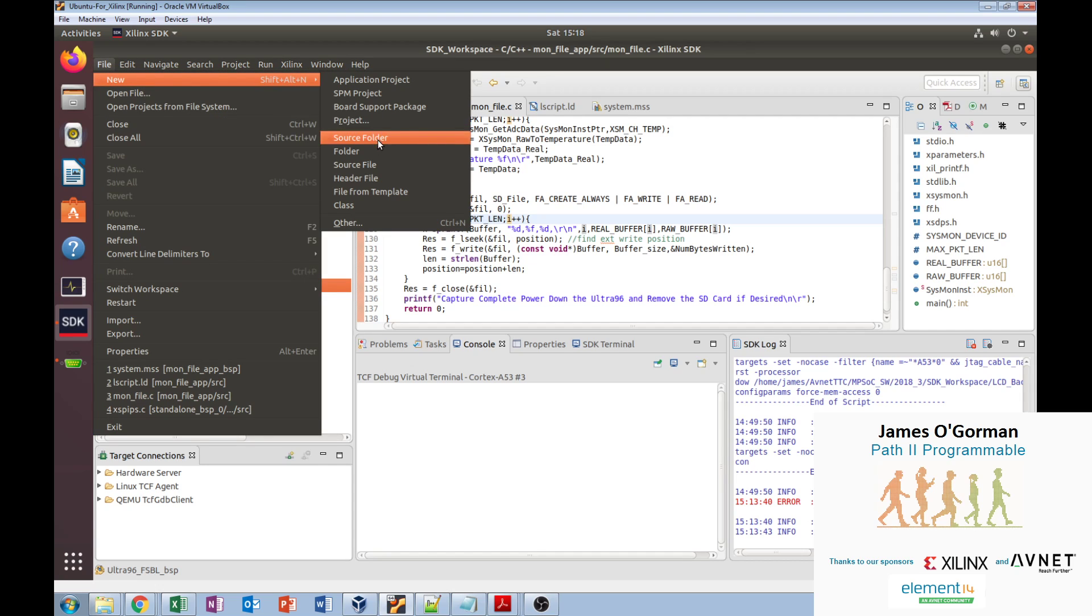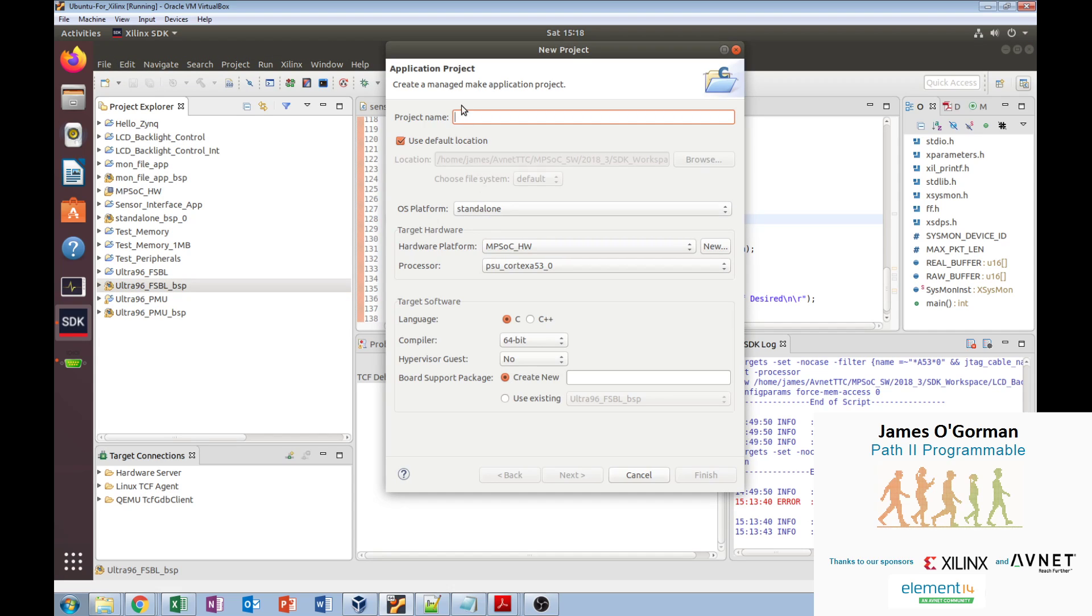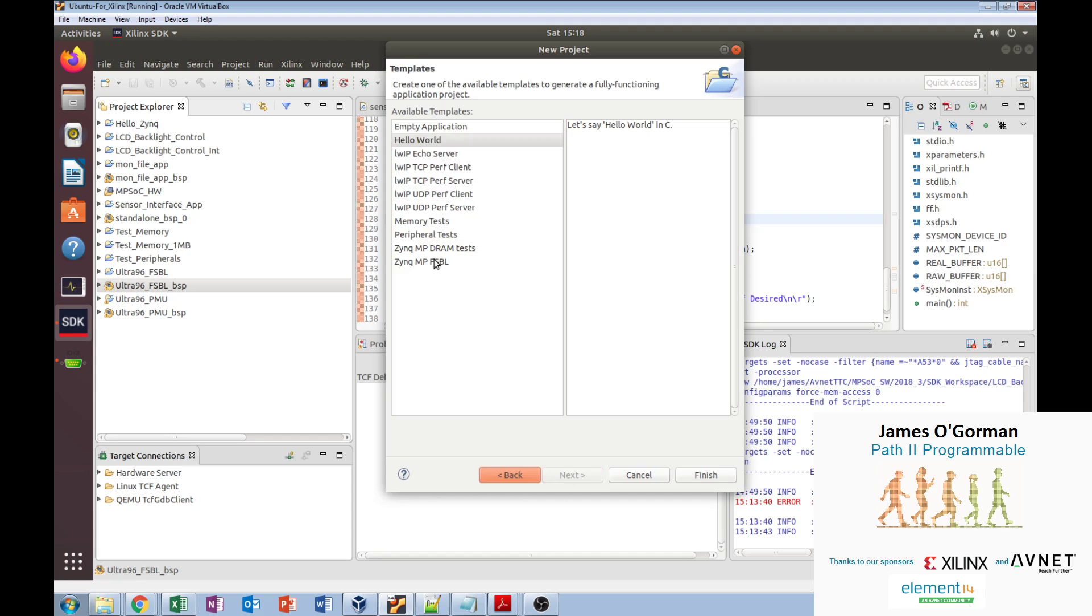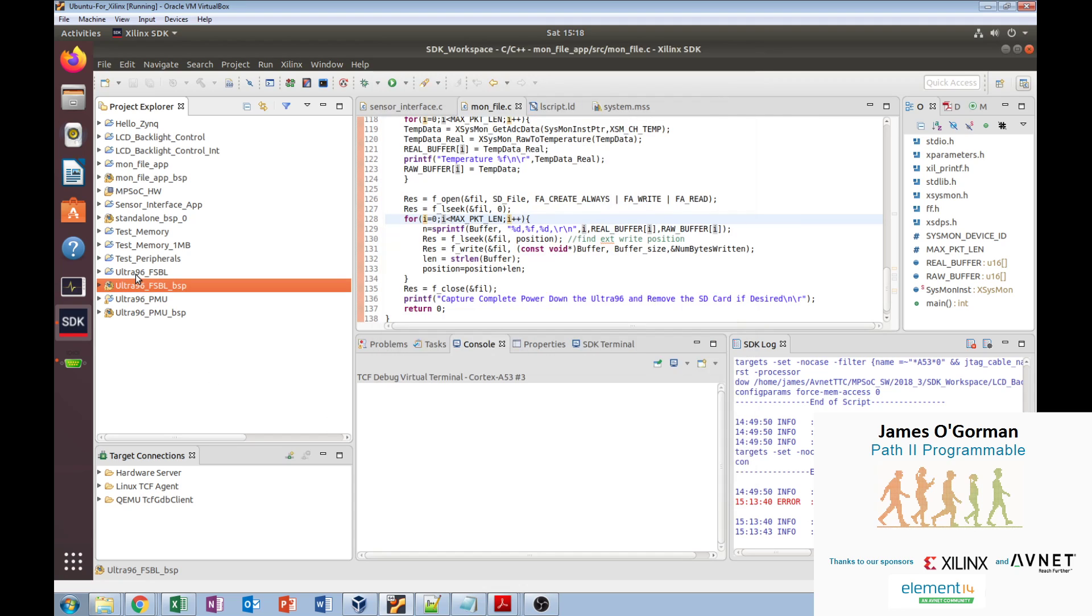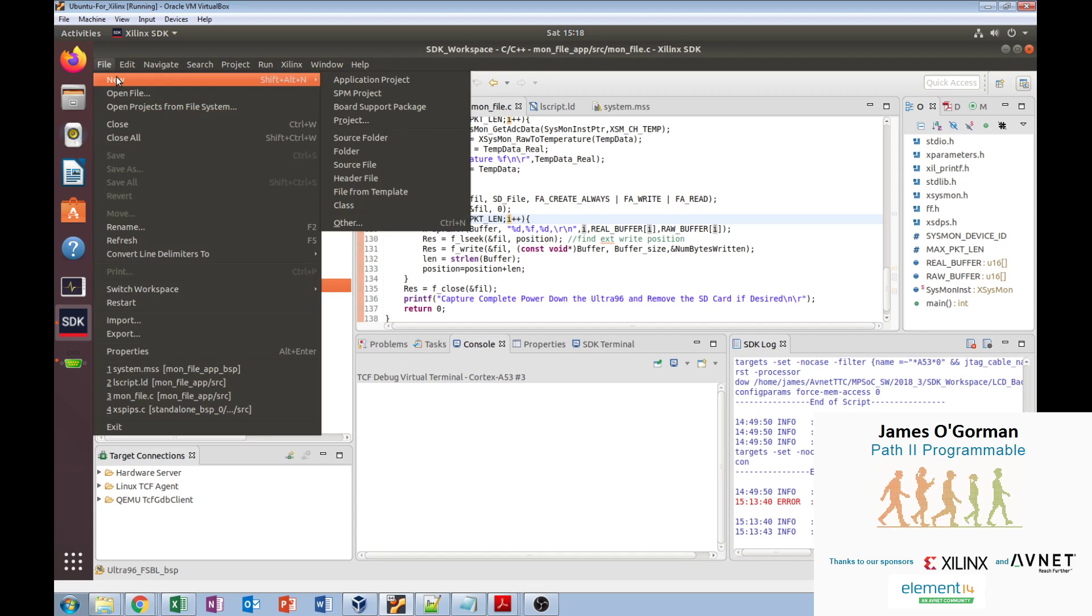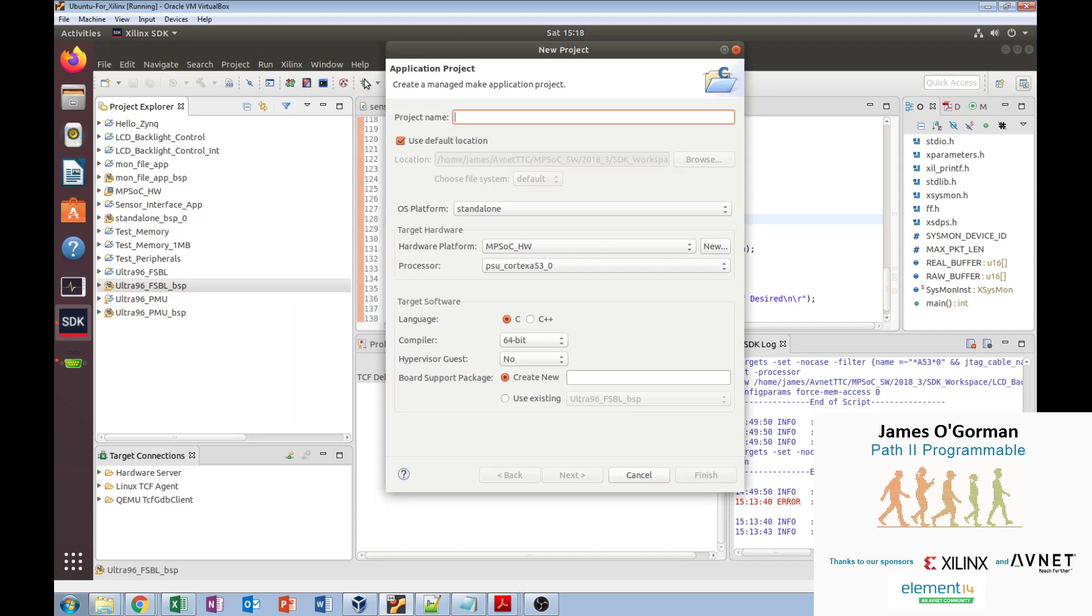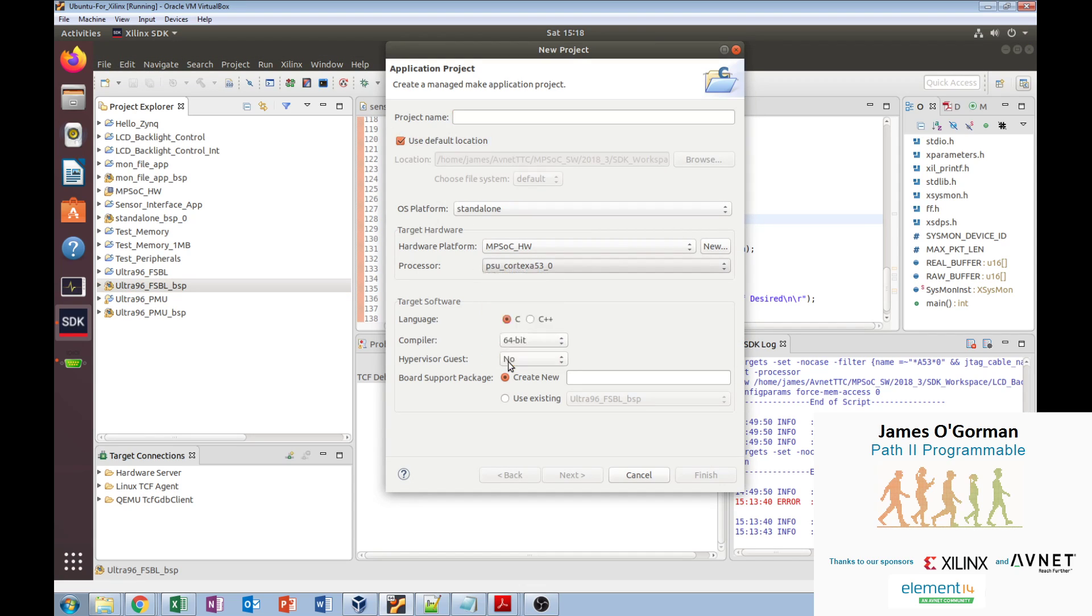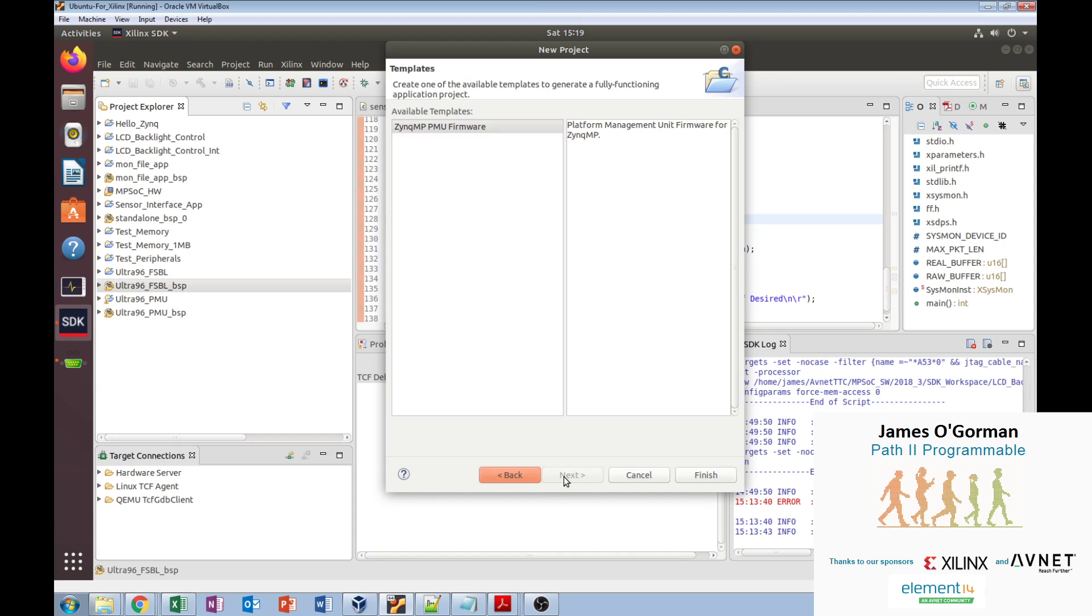Making them was pretty straightforward. We do a new application project, and when this comes up, all we really do for the first stage boot loader is come here and choose it. This explains how it's going to make it for us. We hit finish, it makes a new application project and the first stage boot loader itself. The same with the PMU: new application project, come in and change it to PMU. When we hit next, it says it's going to make a platform management unit firmware.